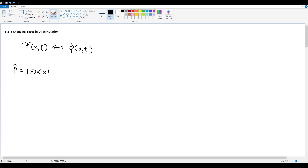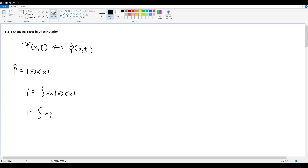In quantum mechanics the three fundamental spaces we work with are position, momentum, and energy. Writing three forms in terms of x, p, and n (where n is energy eigenstates), the sum or integral of all orthonormal basis projection operators equals one: 1 = ∫dx |x⟩⟨x| for position, 1 = ∫dp |p⟩⟨p| for momentum, and 1 = Σ|n⟩⟨n| for energy.